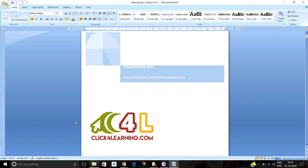In Oracle Fusion HCM, the organizational hierarchy flows through division, legal entity, legal employer, business unit, job, grades, and so on. For example, if a company has two divisions — one in the US and another in India — the structure follows this hierarchy. The legal entity is the combination of payroll statutory units and the legal employer. The legal employer is essentially the company itself.